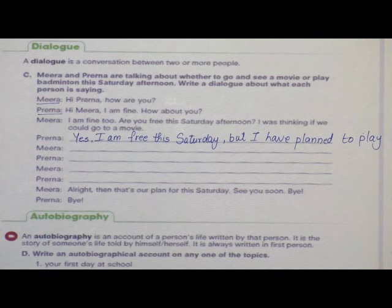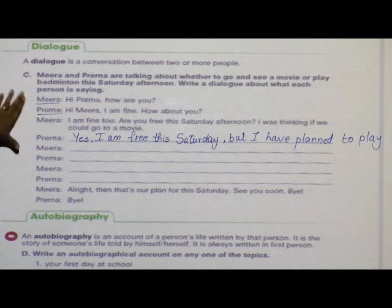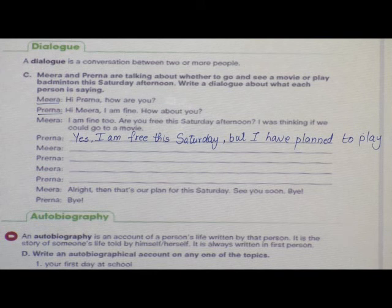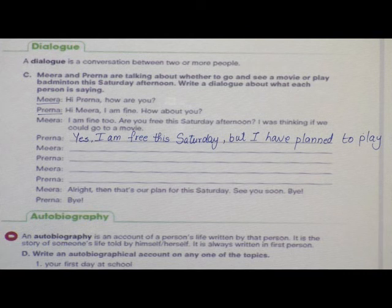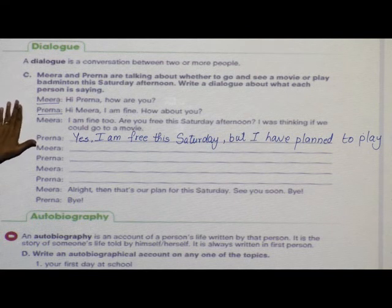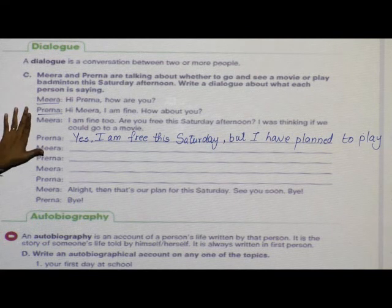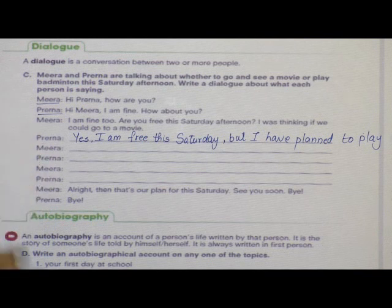So this is what is called a Dialogue — a conversation between two or more people. Only one person cannot have a dialogue. The conversation is always between two or more people. You can have a dialogue on any of the topics.